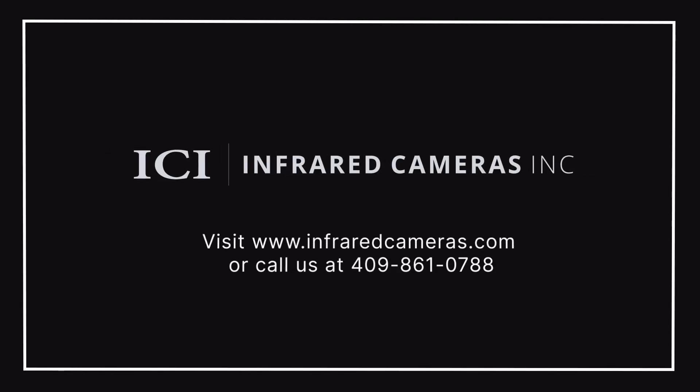Thank you for viewing this instructional overview video for ICI's IR Flash Pro software. For more information, contact a customer support representative or visit us at www.infraredcameras.com.